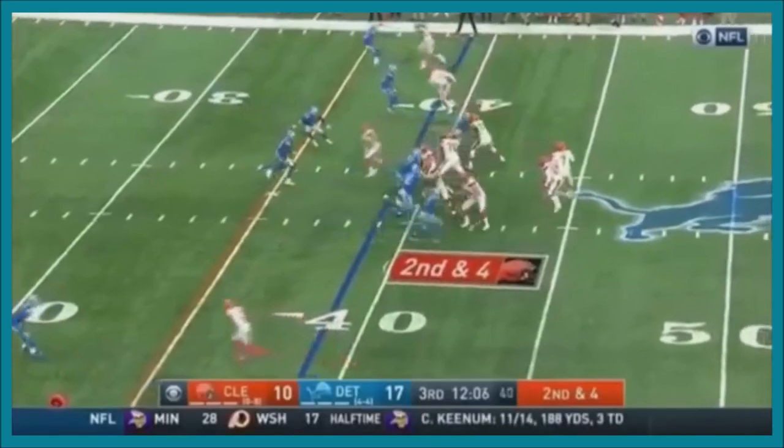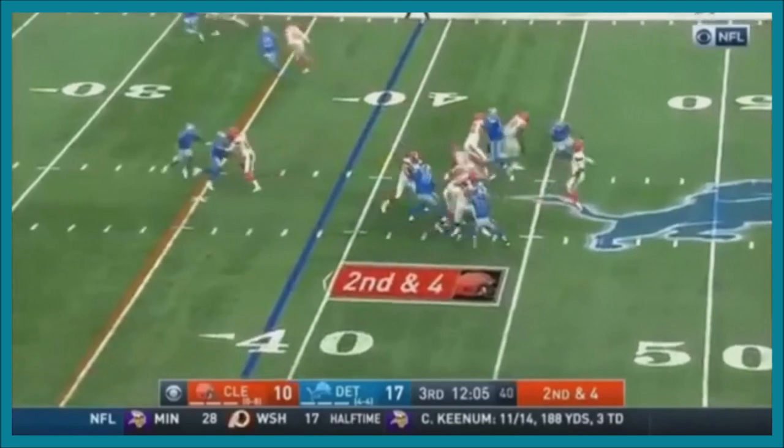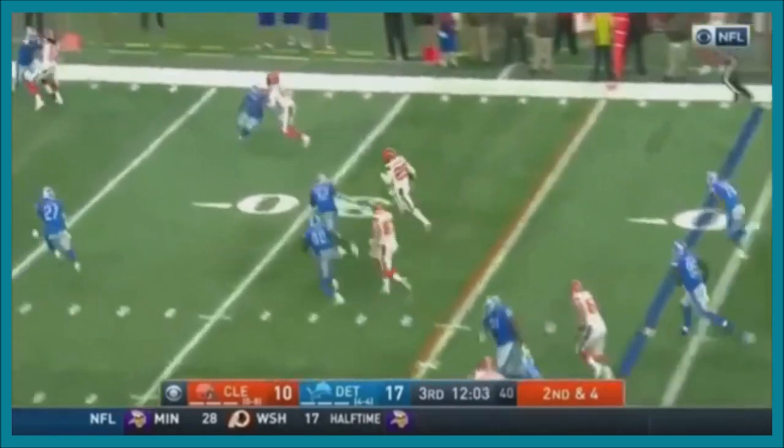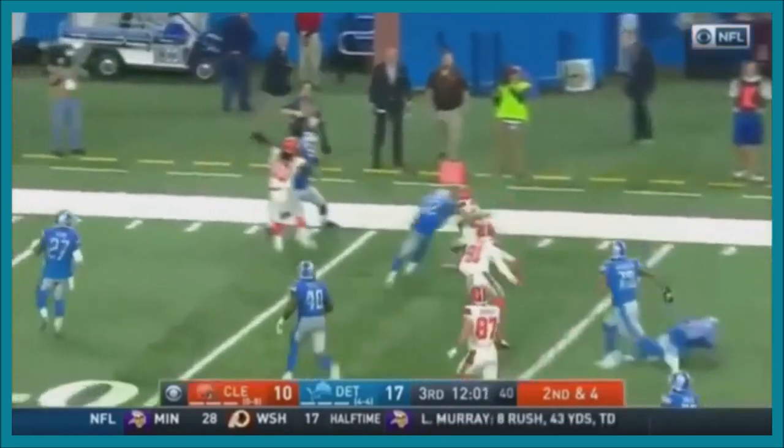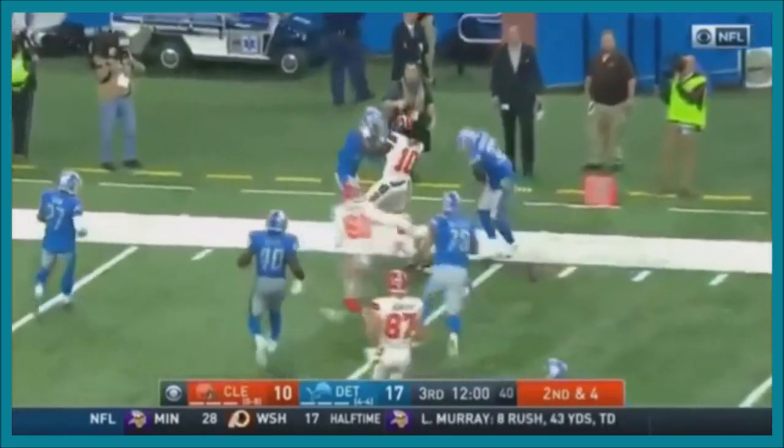One of the truly underrated players, one of the elite safeties in the NFL. Some open real estate — still going!